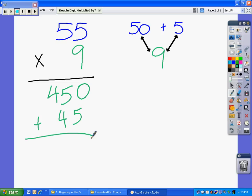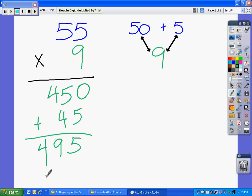After that, we're going to add this up. We have 5. 4 plus 5 is 9. And then 4 for 495. And that's exactly how you multiply a double-digit number by a single-digit number.